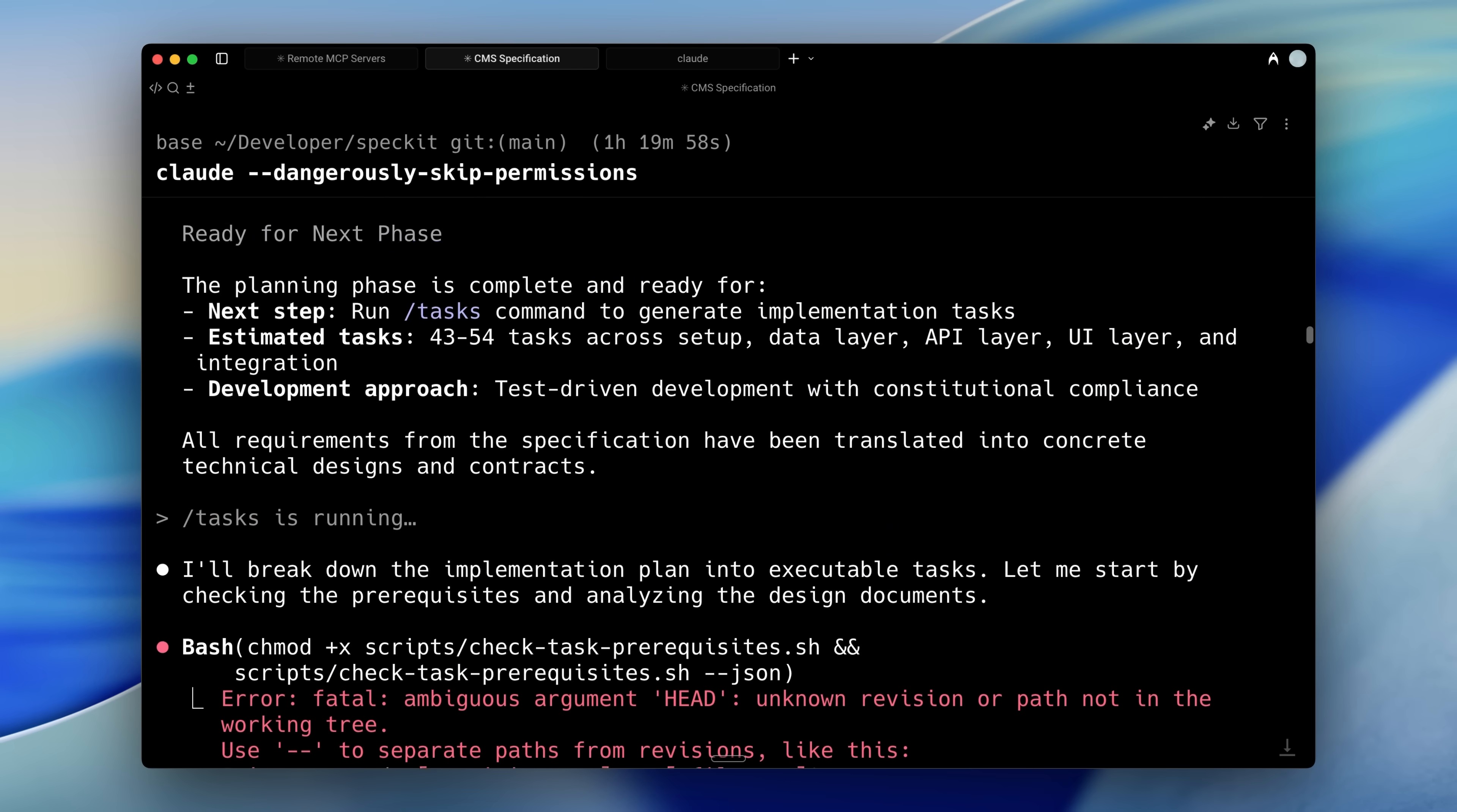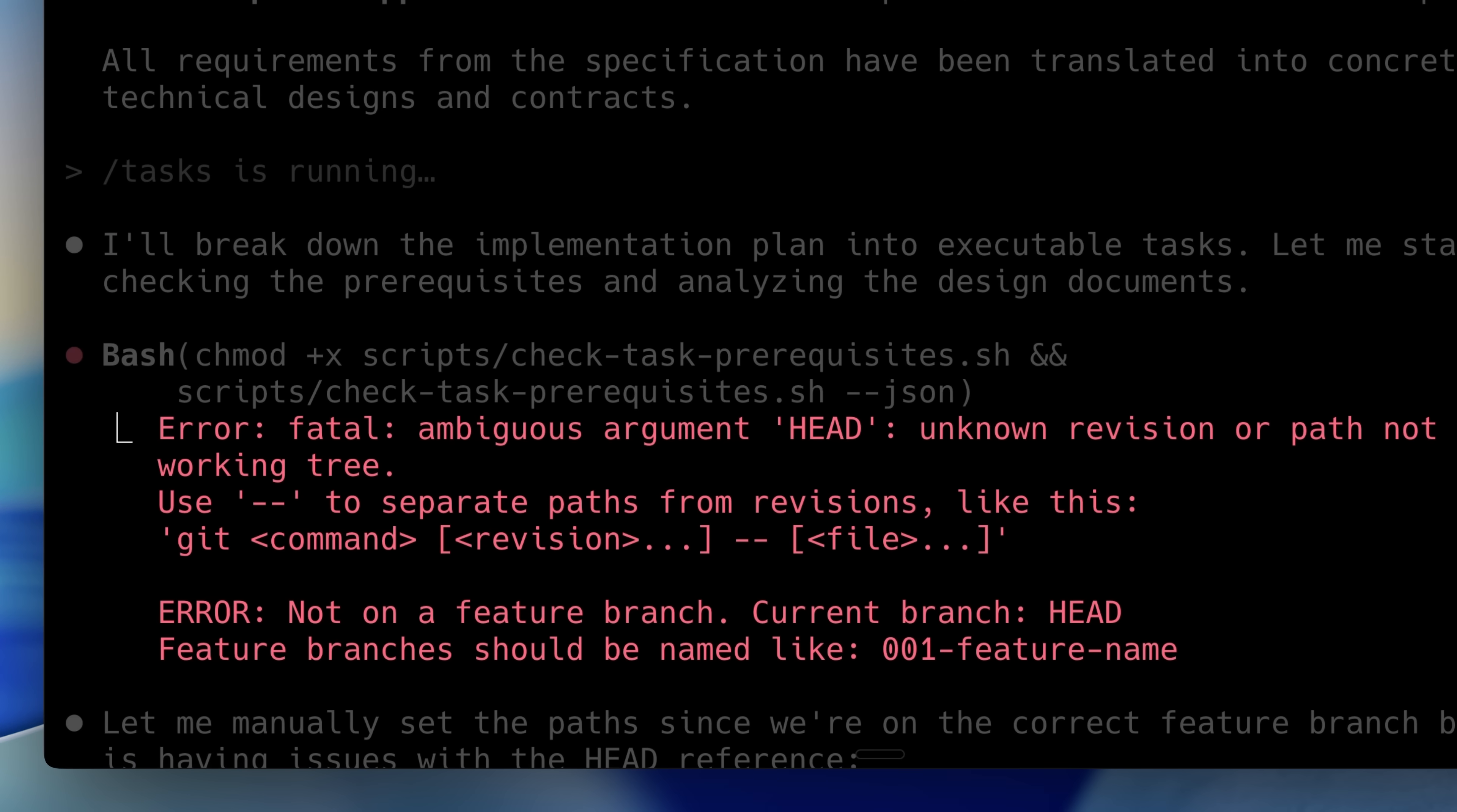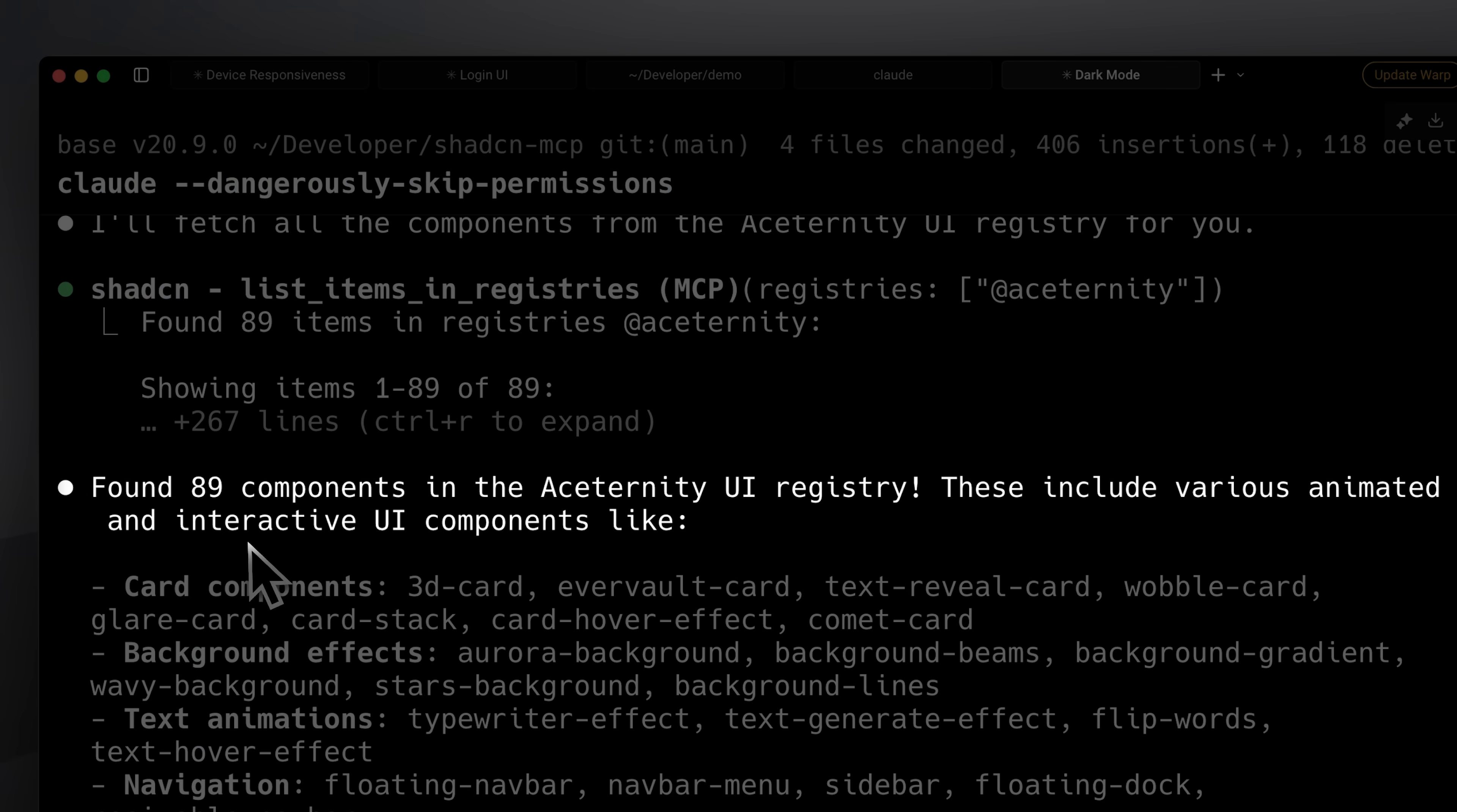Without clear guidance, the agent just fills in those gaps on its own and builds something completely different from what you wanted.